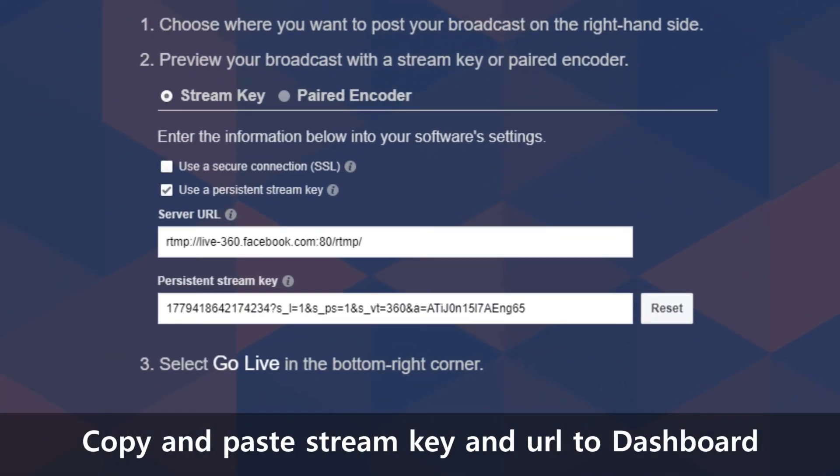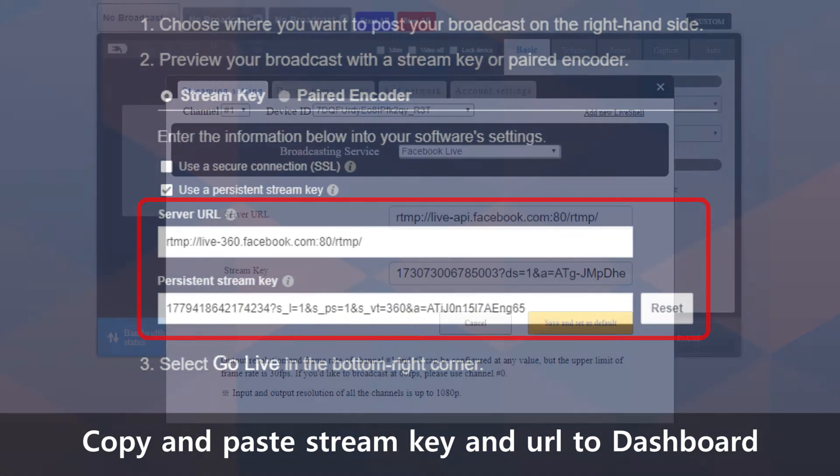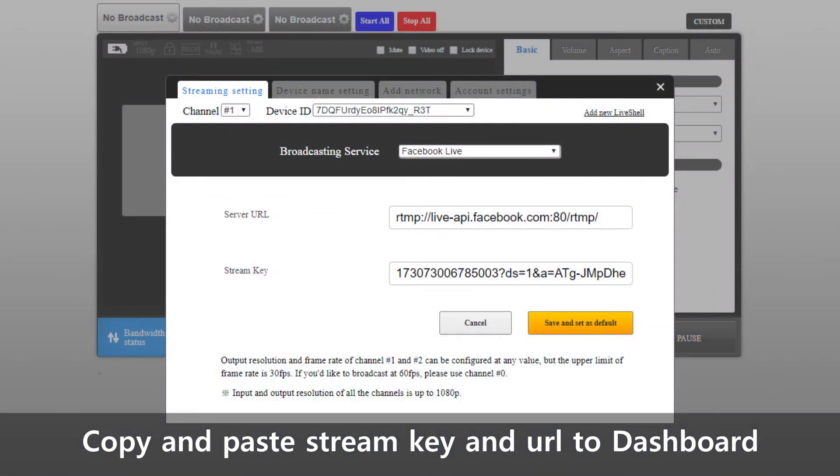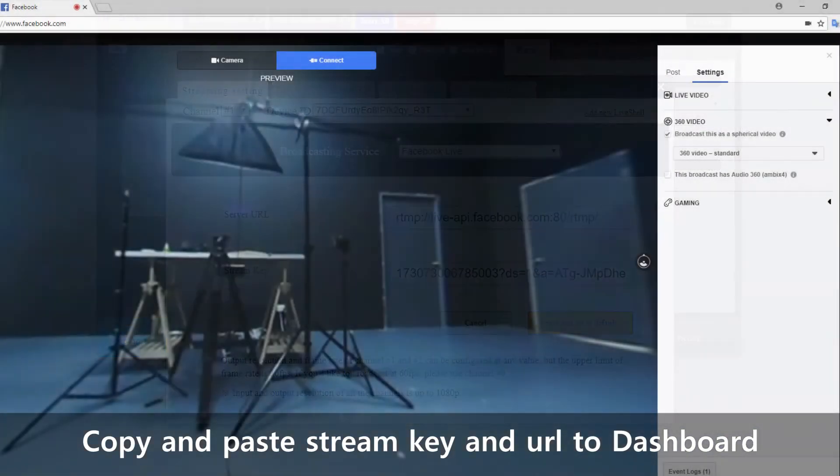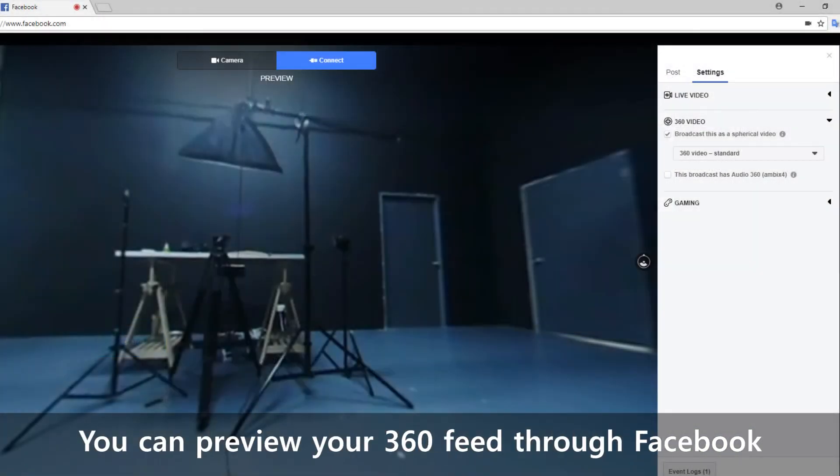Copy and paste the stream key and server URL to dashboard before you proceed with your live stream. You can preview your stream through Facebook's own preview window.